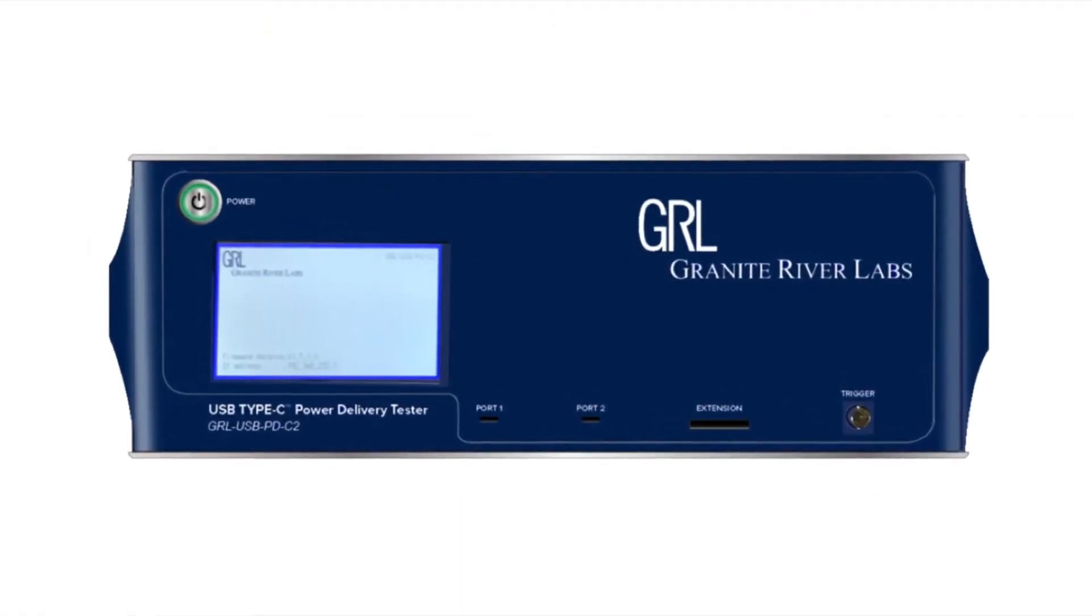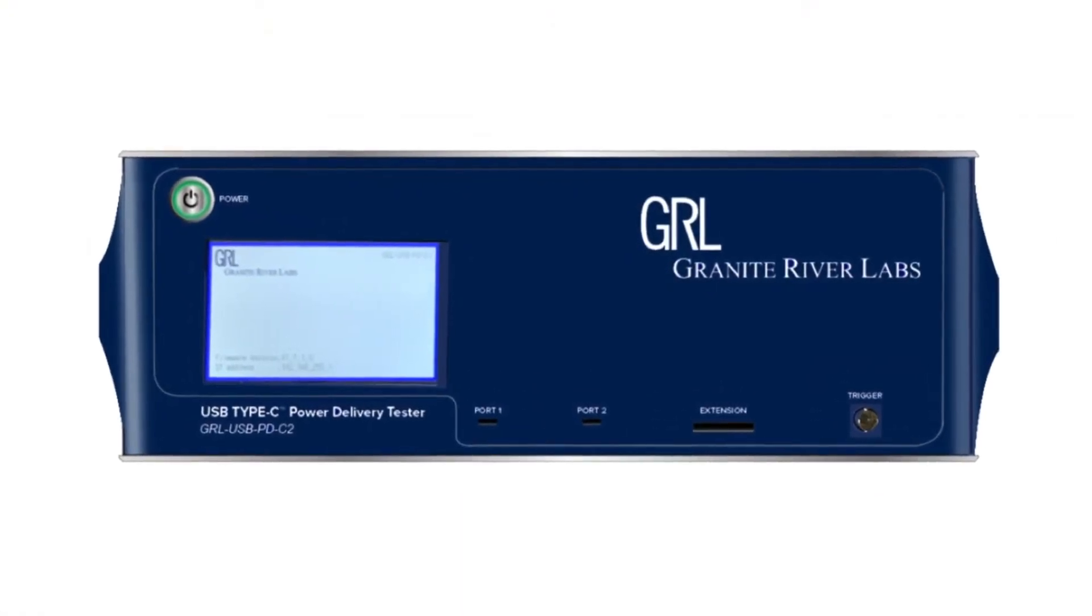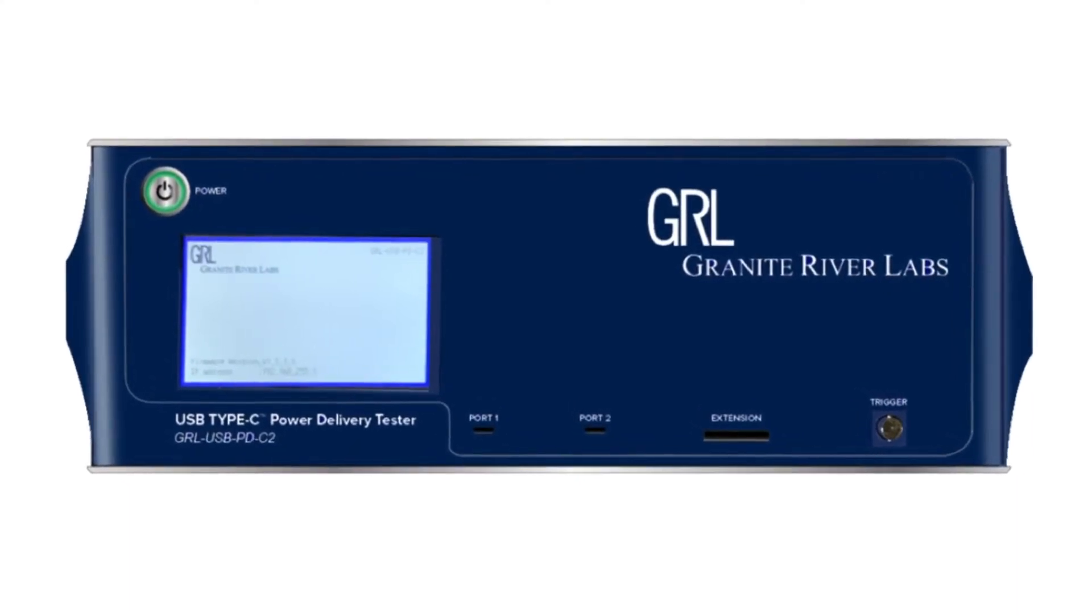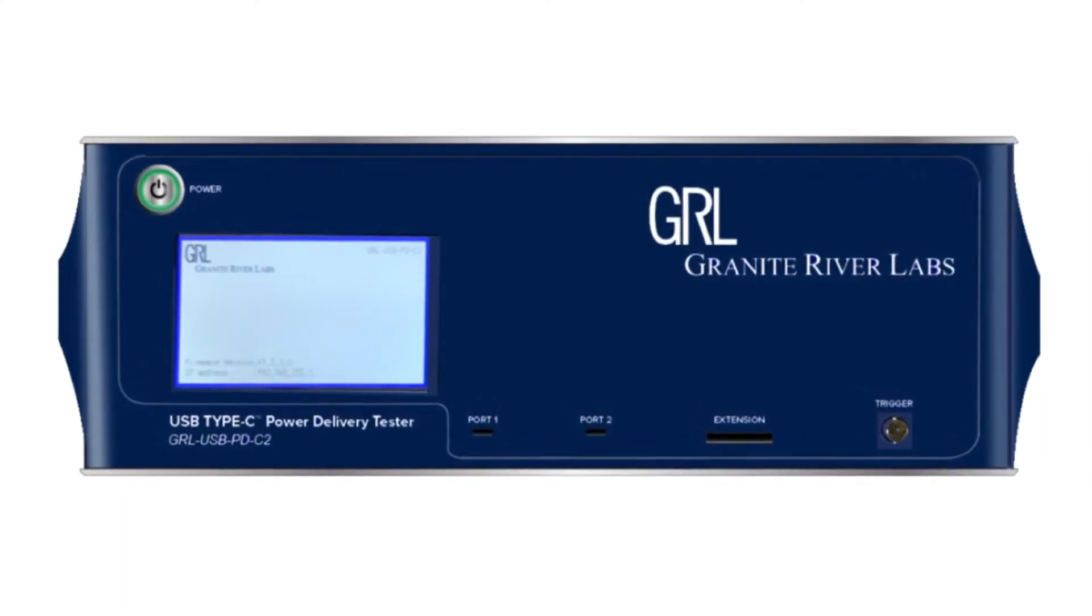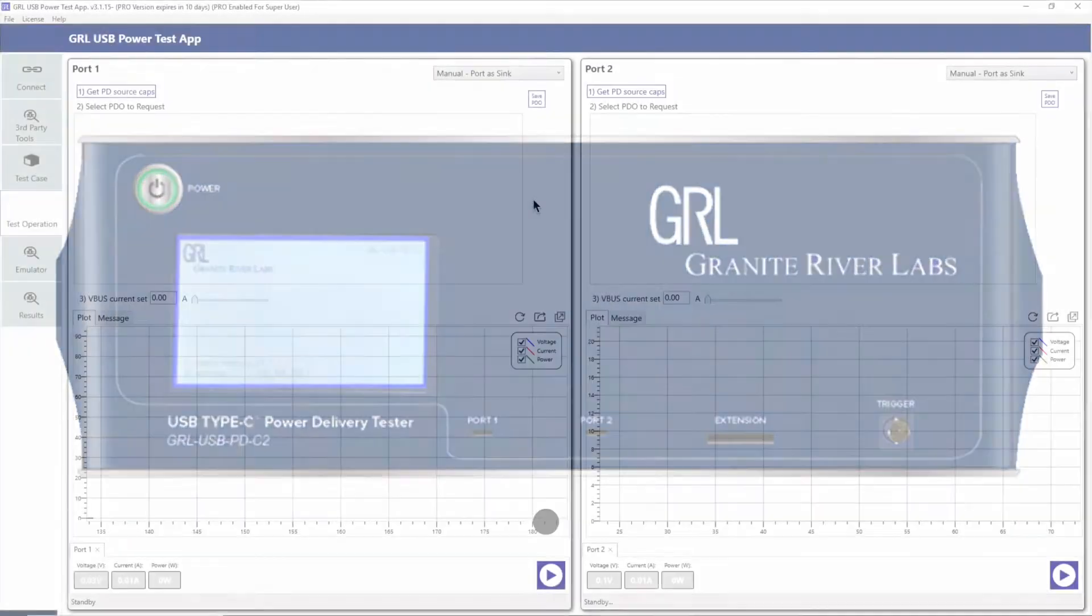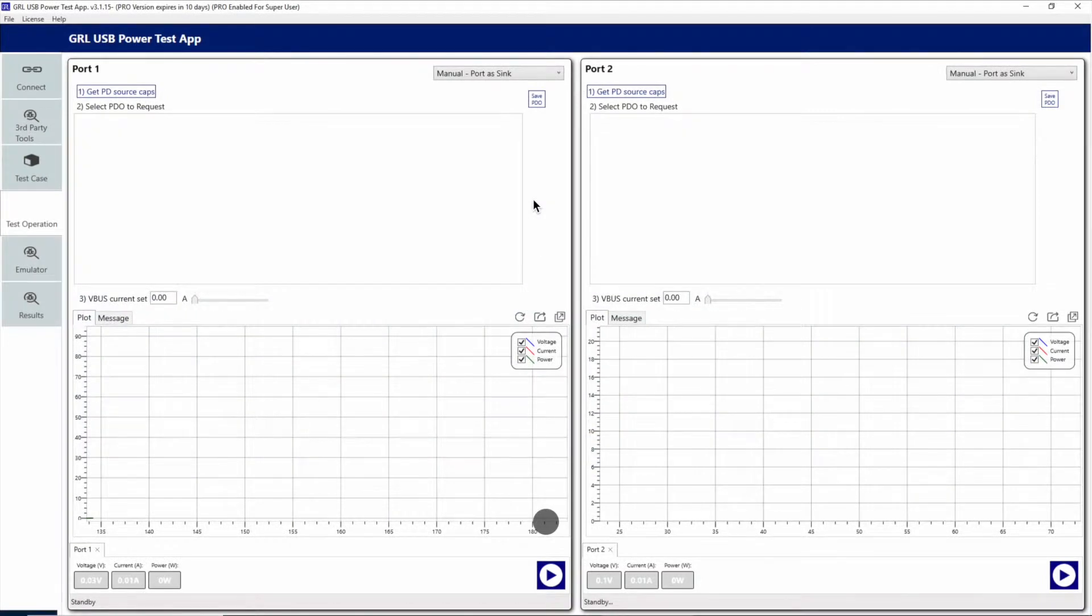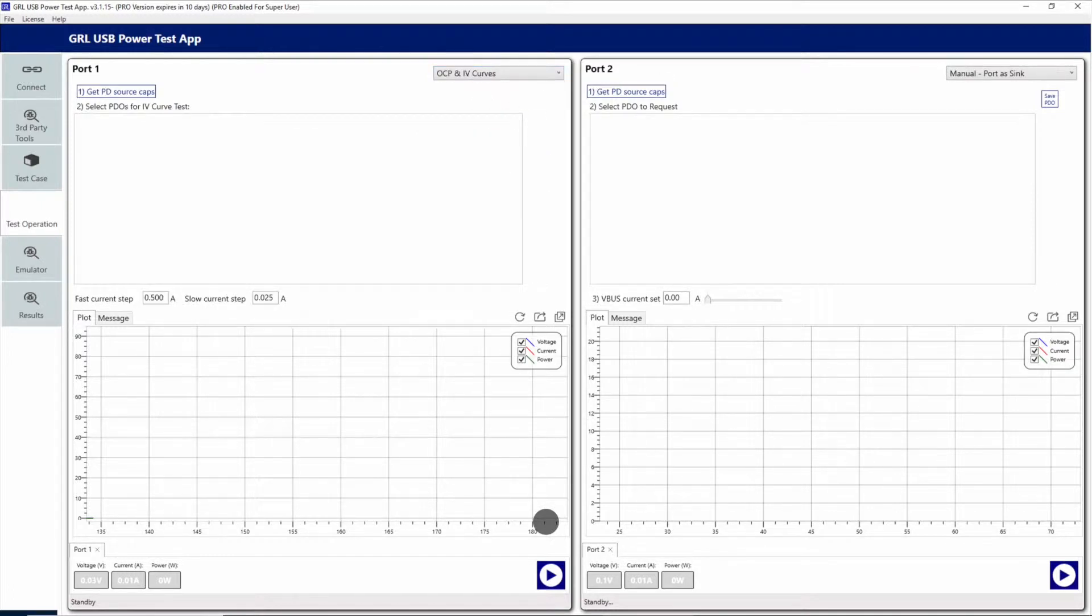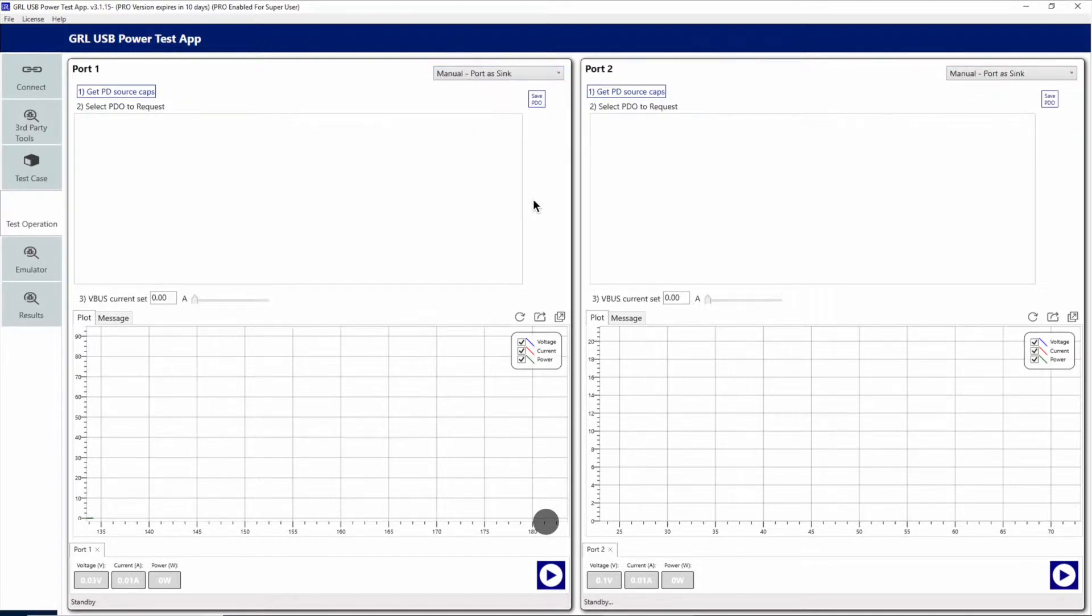We will use the GRL C2 as well as the GRL PowerSuite Pro. What's nice about the setup is that you don't need any other external e-loads or power delivery controllers to do these tests.